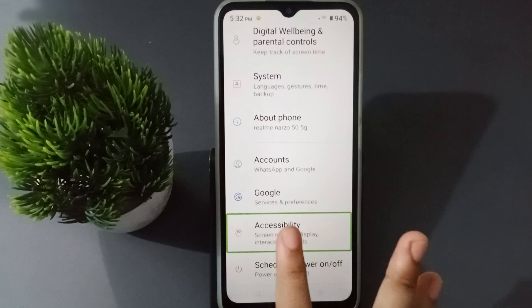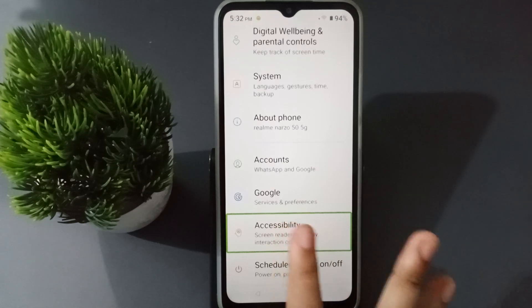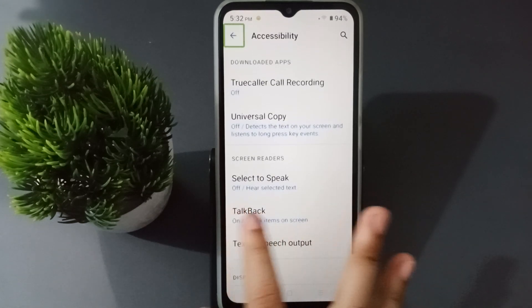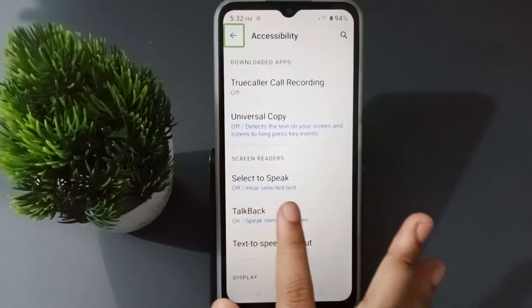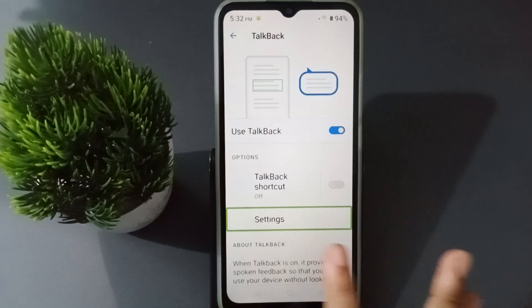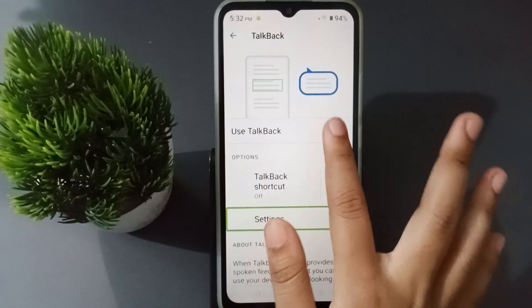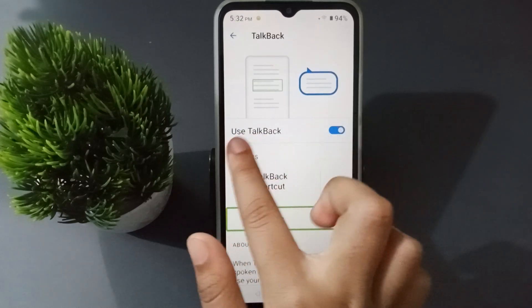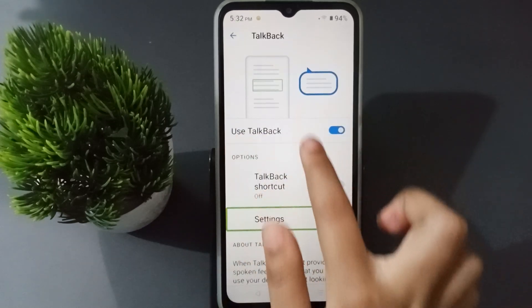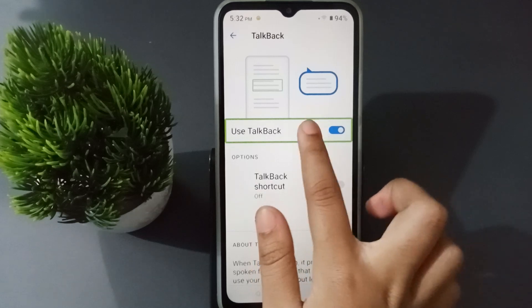Click on Accessibility, then tap double. Here you have to click on TalkBack, then tap double. Then click on the TalkBack icon — the icon that you use for TalkBack — and tap double.